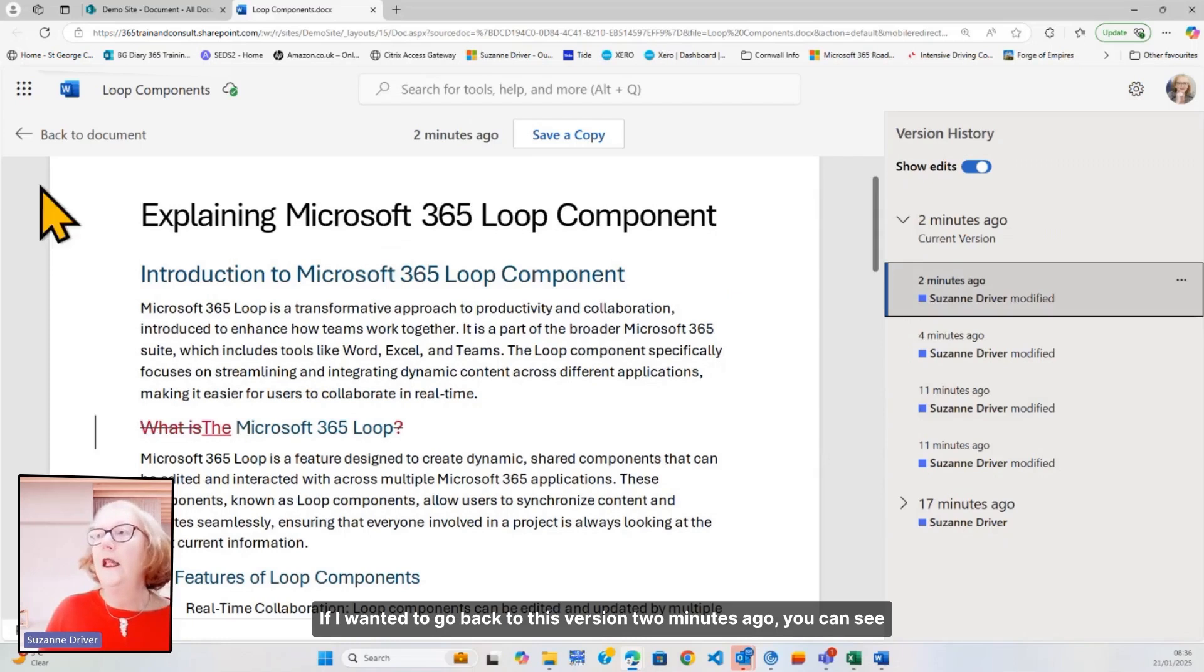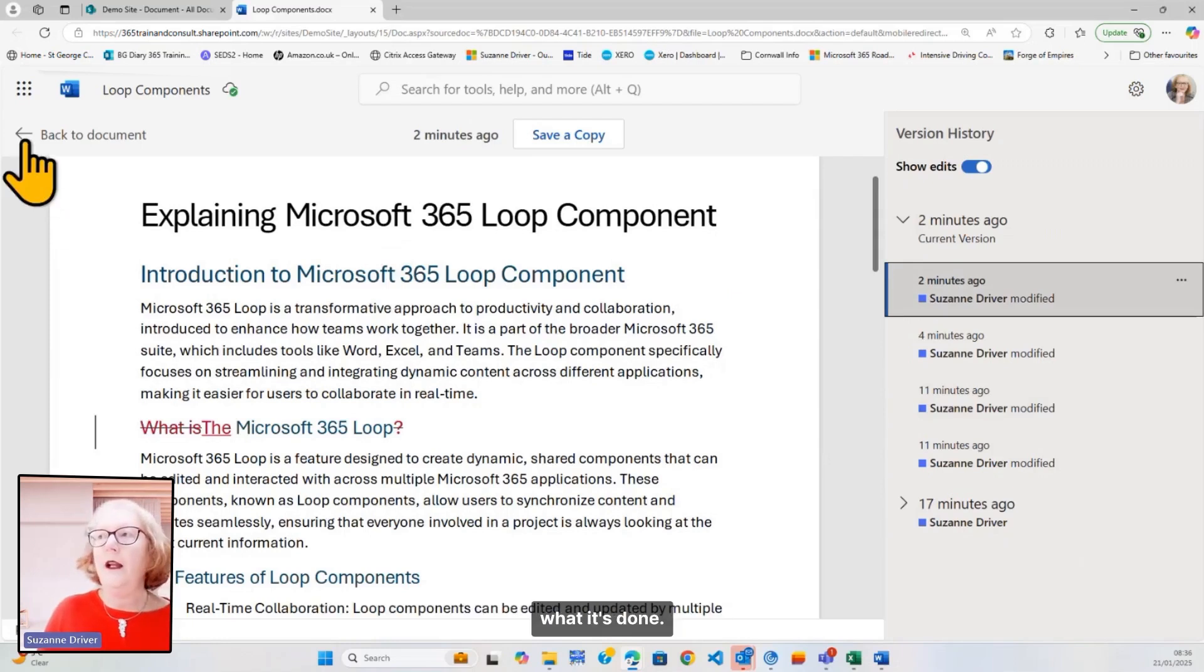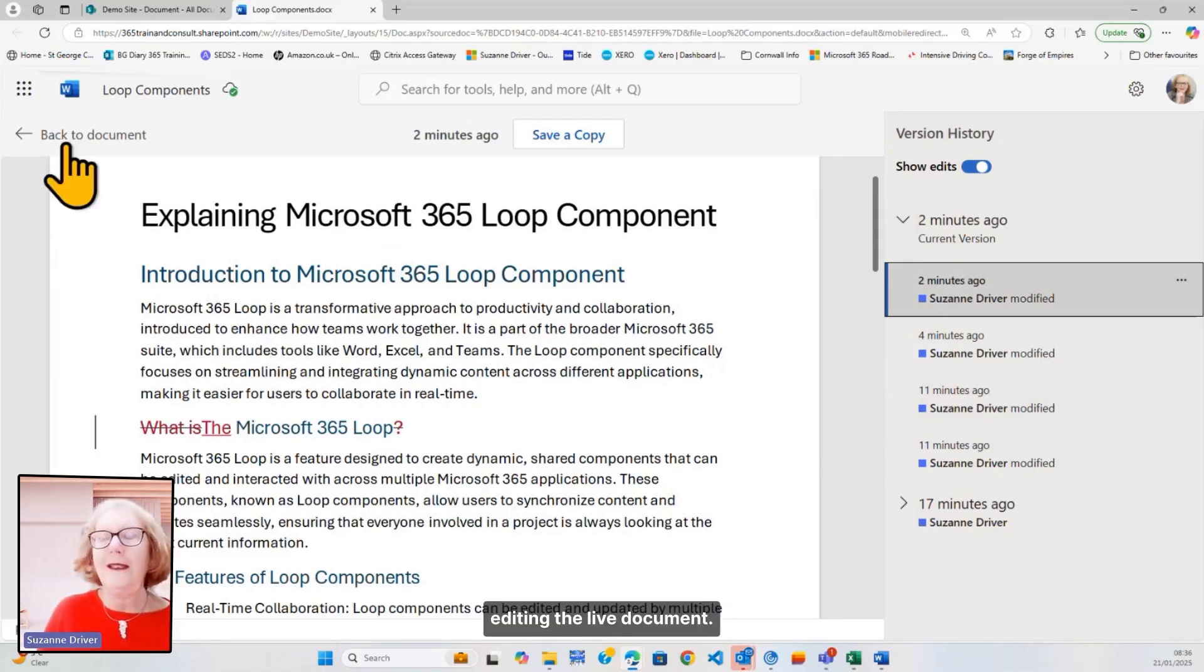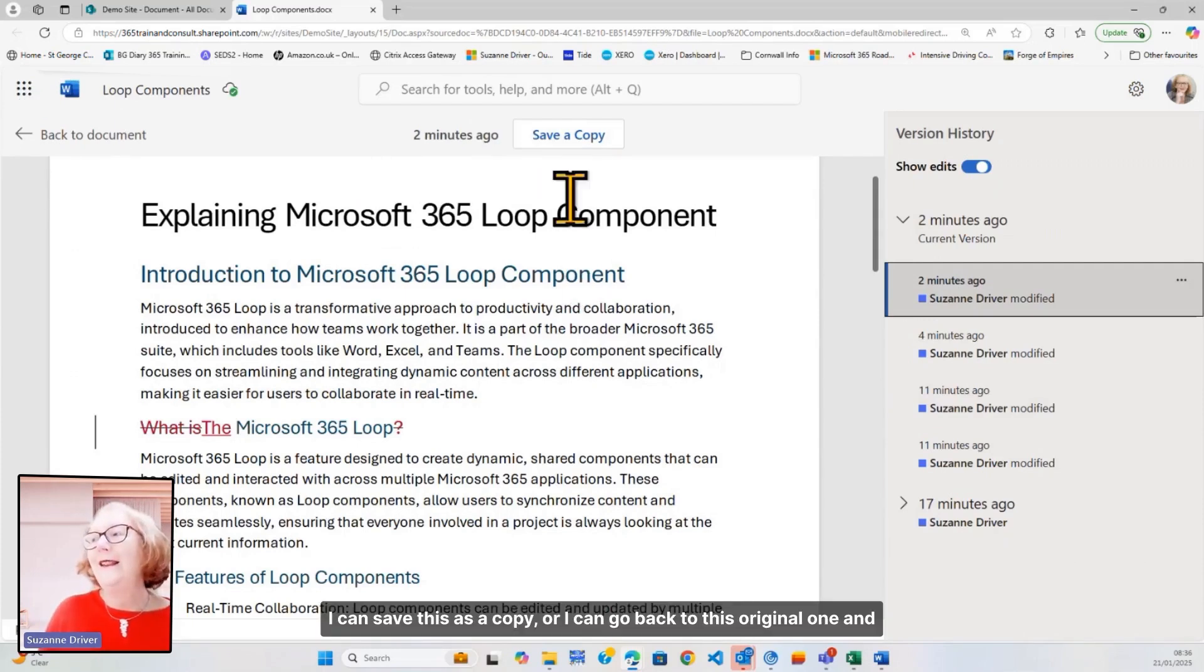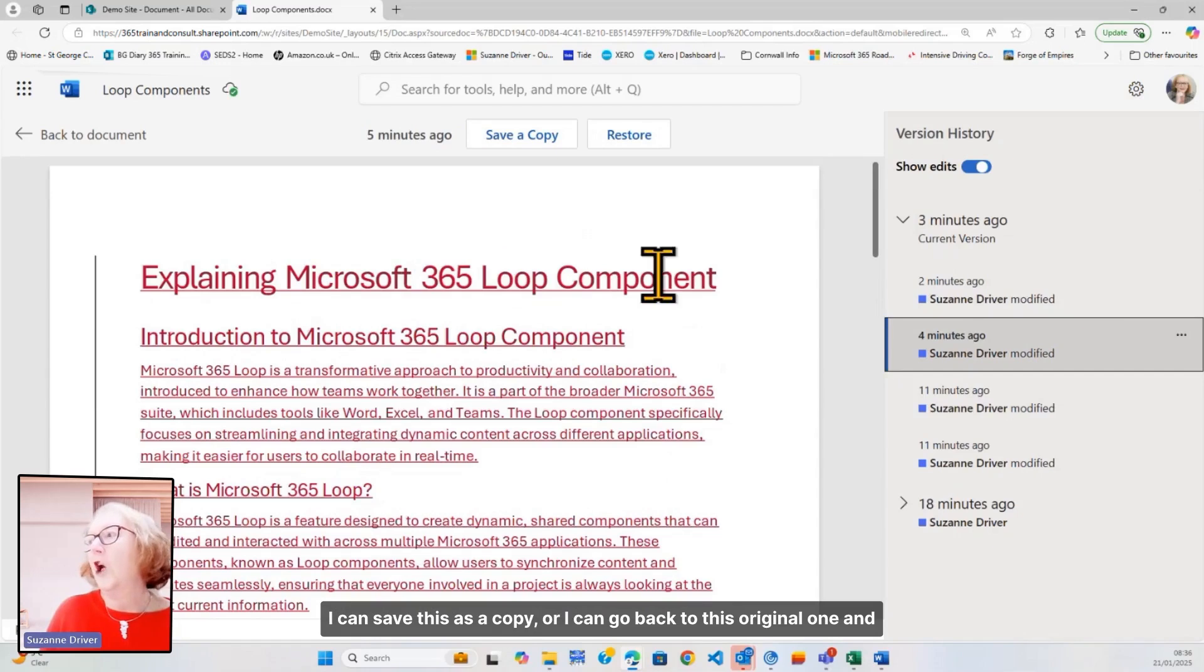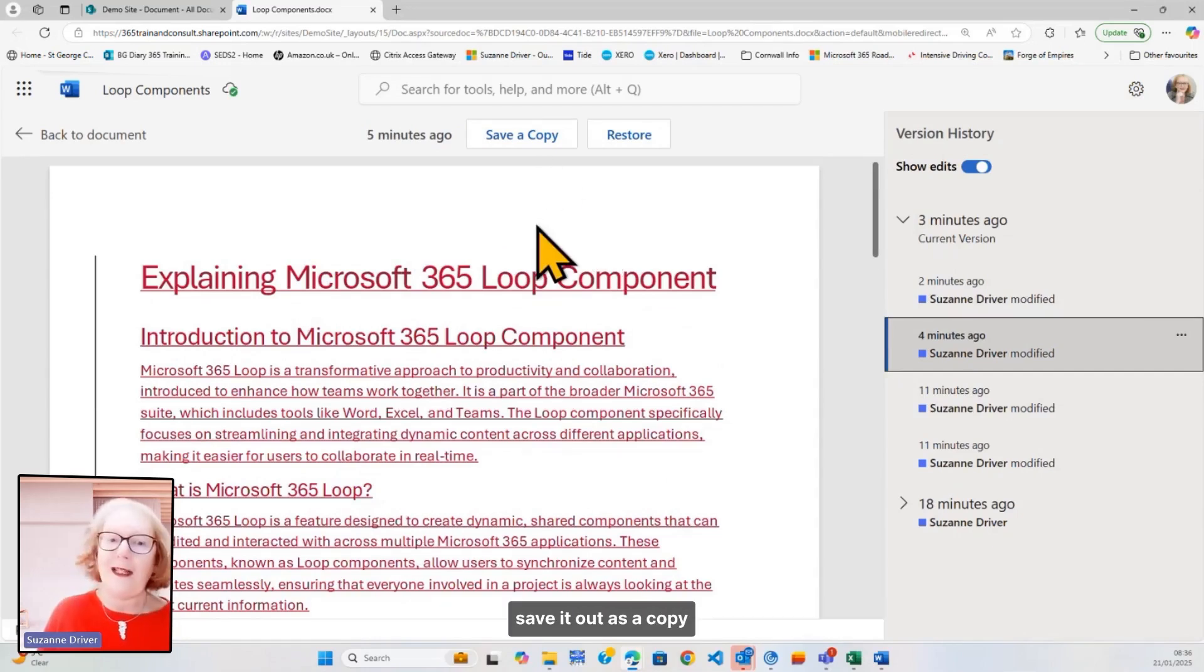you can see what it's done. I'm not editing the live document. This says back to document. I can save this as a copy, or I can go back to this original one and save it out as a copy.